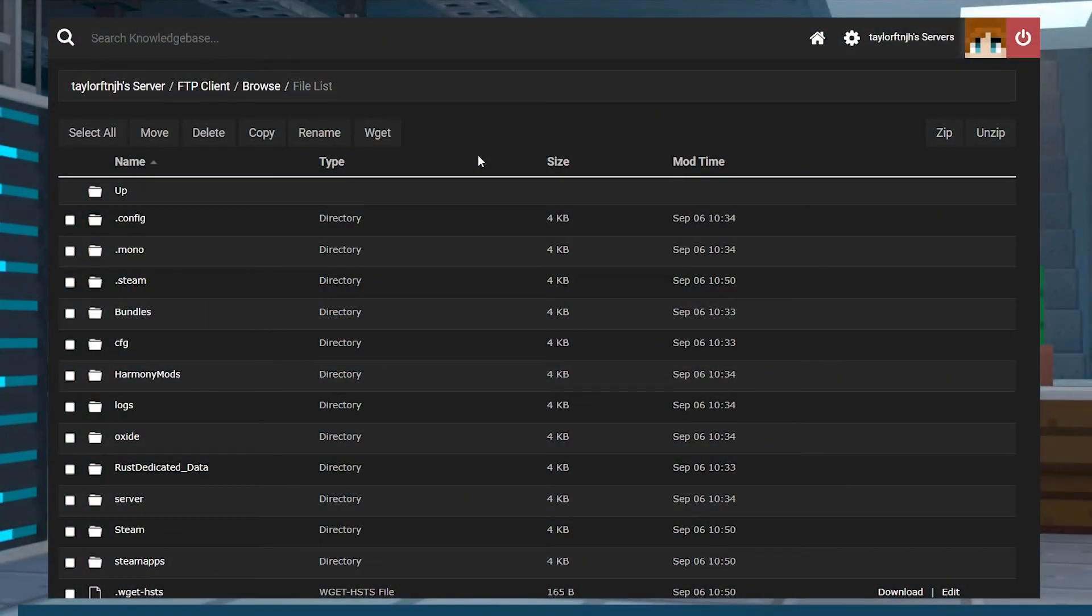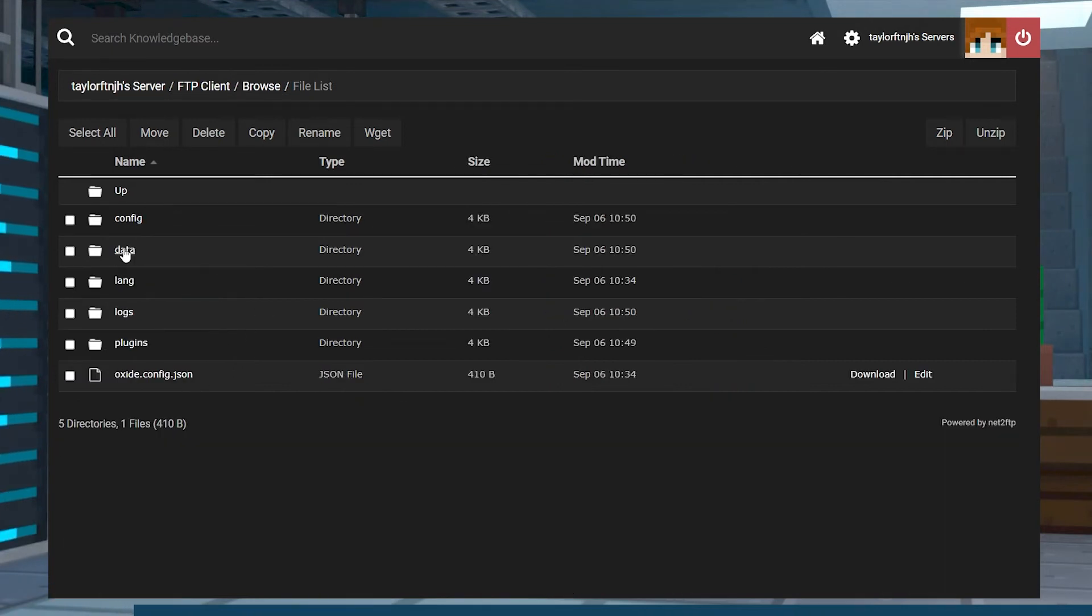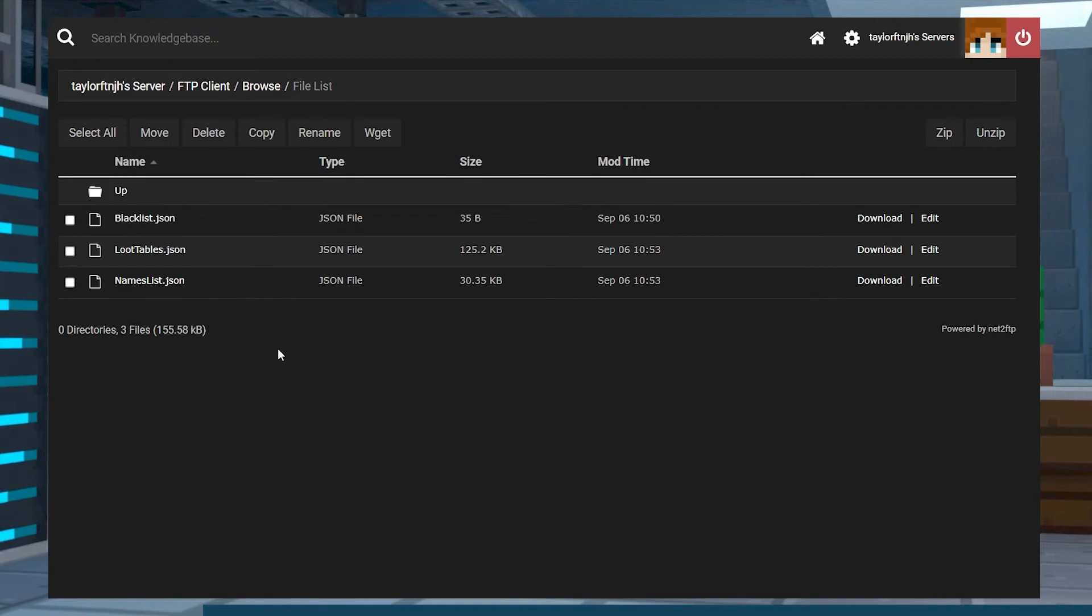Along with the configuration options, there are a few more folders that are found within the Oxide, Data, Better Loot. Here you will find three files with their own uses.